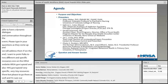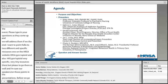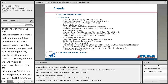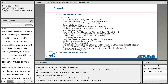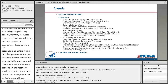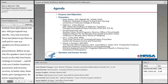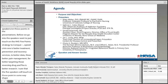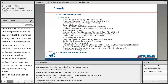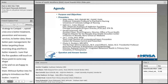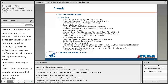Before we go into the speakers, I want to touch on the HHS five-point strategy to combat the opioid crisis: one, better addiction prevention, treatment, and recovery services; two, better data; three, better pain management; four, better targeting of overdose-reversing drugs; and five, better research. I'm assured the five speakers will touch on those points. I also want to acknowledge my co-moderator Lauren Pinckney — she and I will be moderators for the Q&A as well as introducing the speakers.